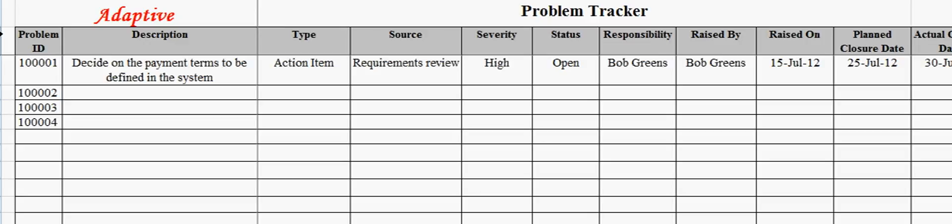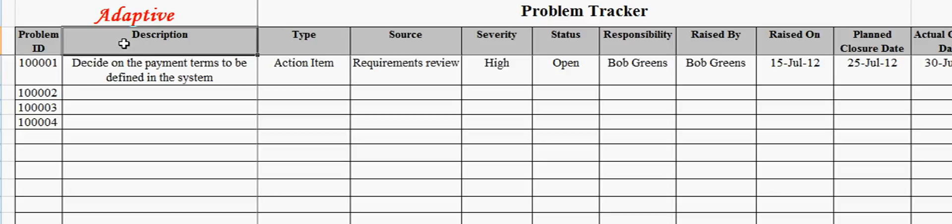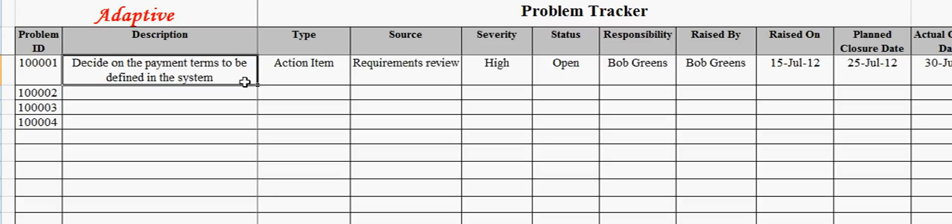The problem ID field provides a unique ID for identifying the problem. The description field describes the problem. One example problem can be decide on the payment terms to be defined in the system.